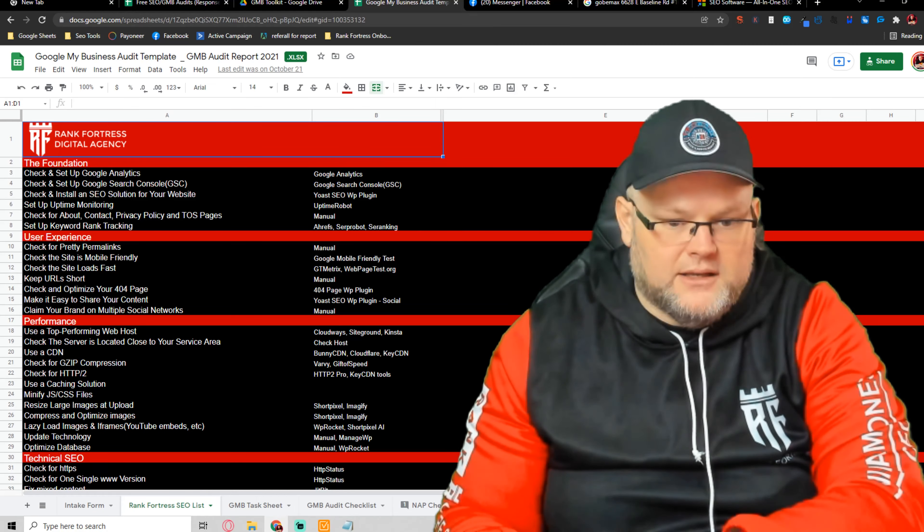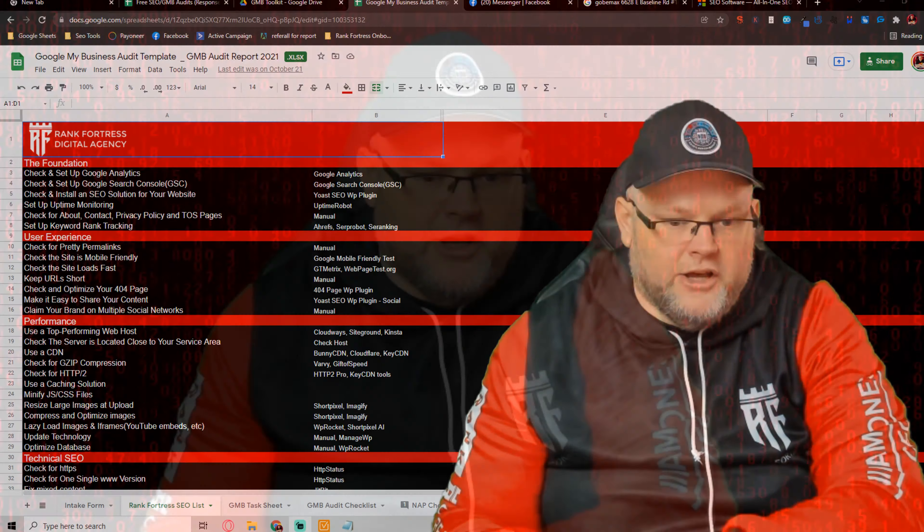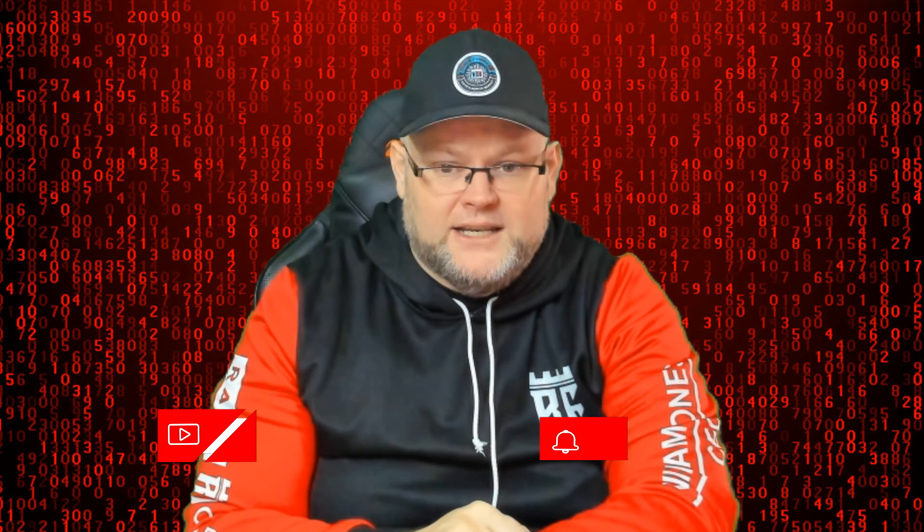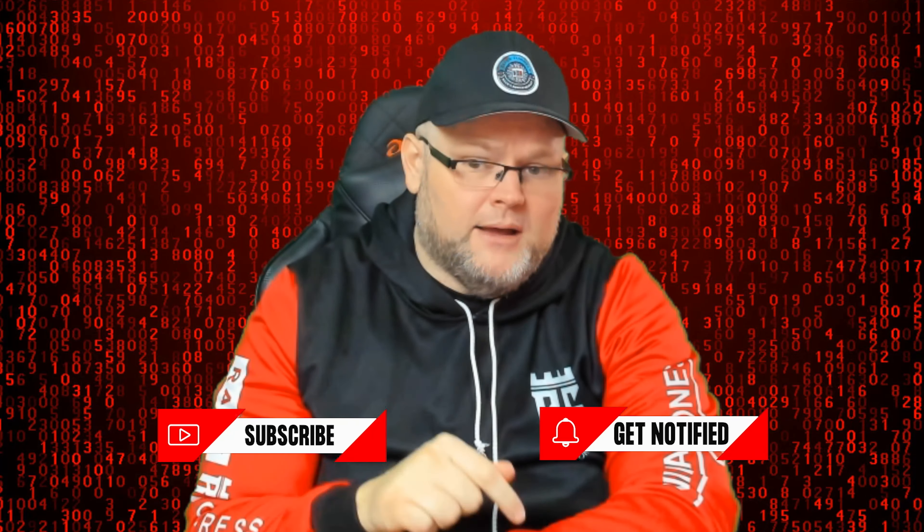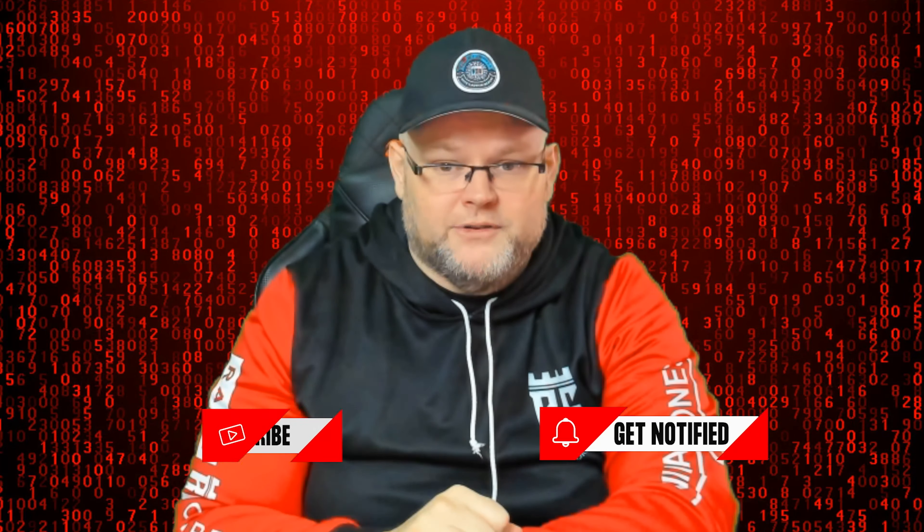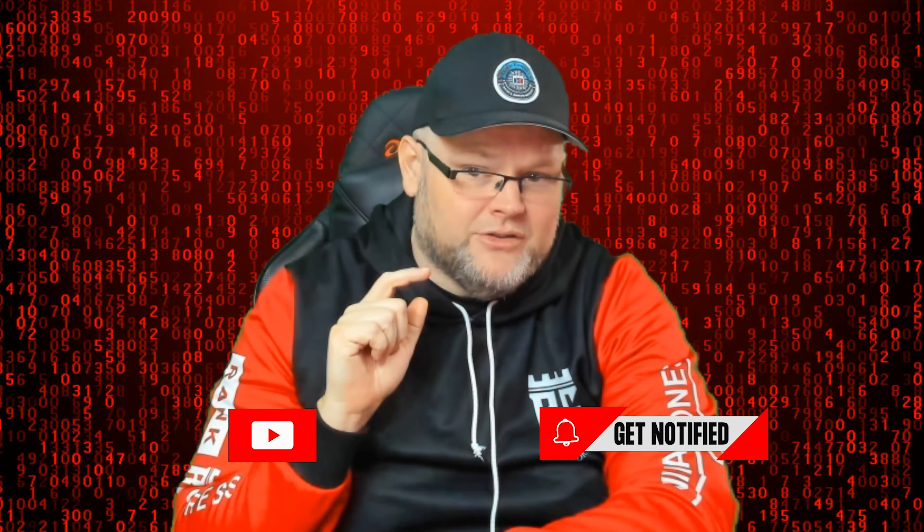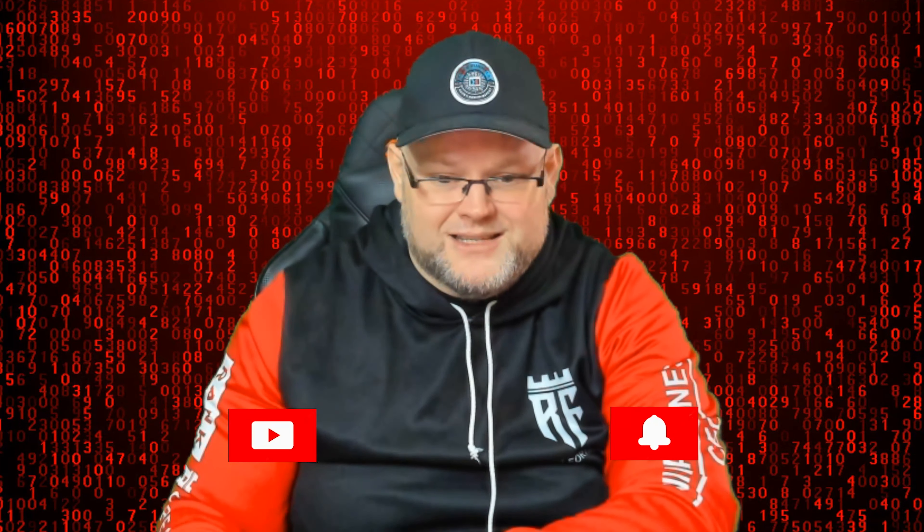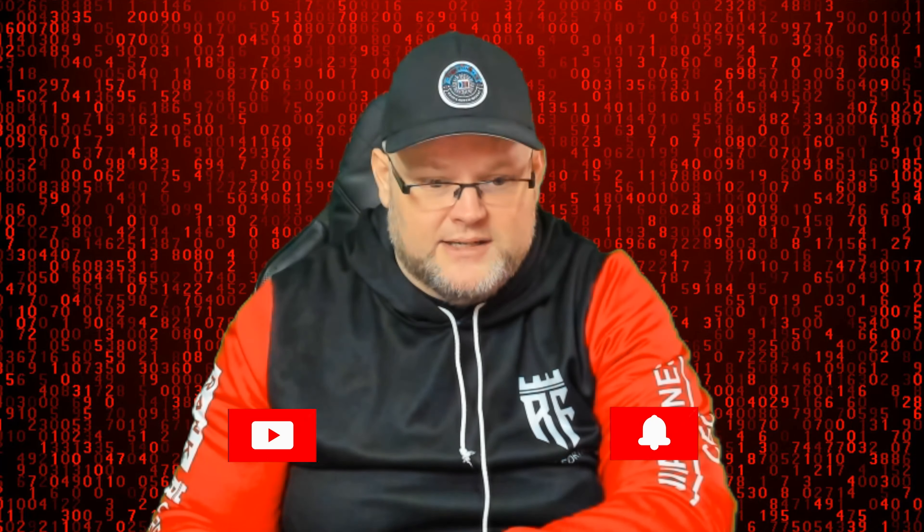You guys be blessed and have a great day. Once again, if you're not subscribed, make sure to subscribe, hit that bell notification. And until then, I'll see you next time. Have a great day.